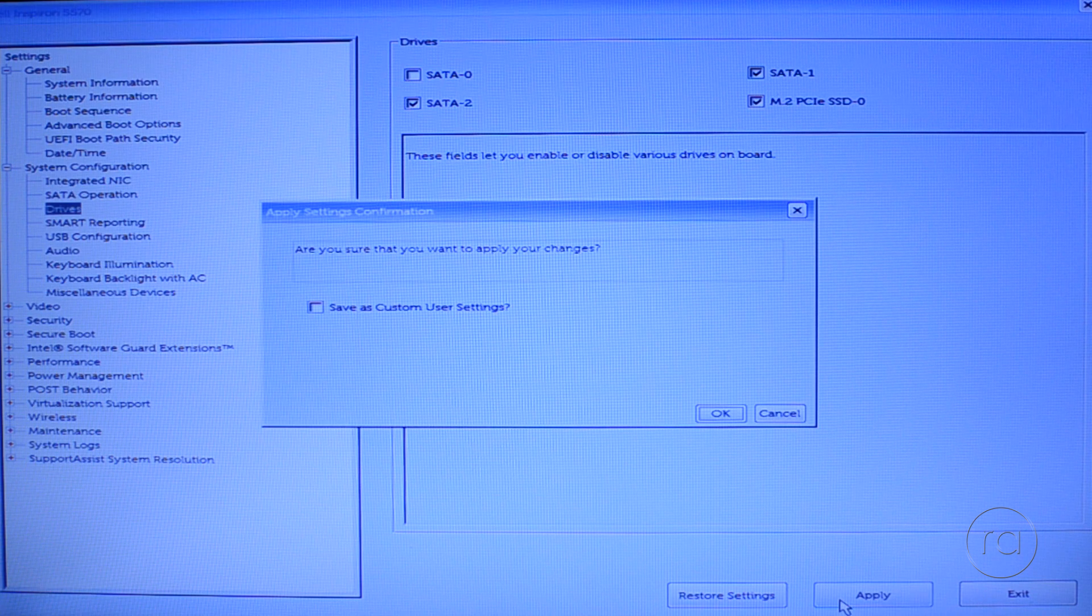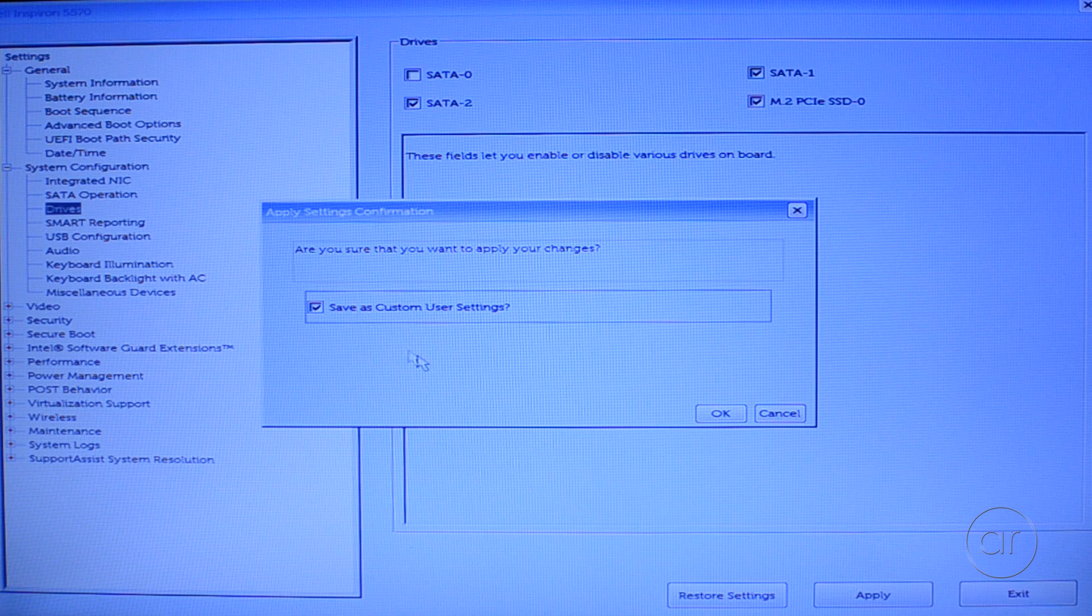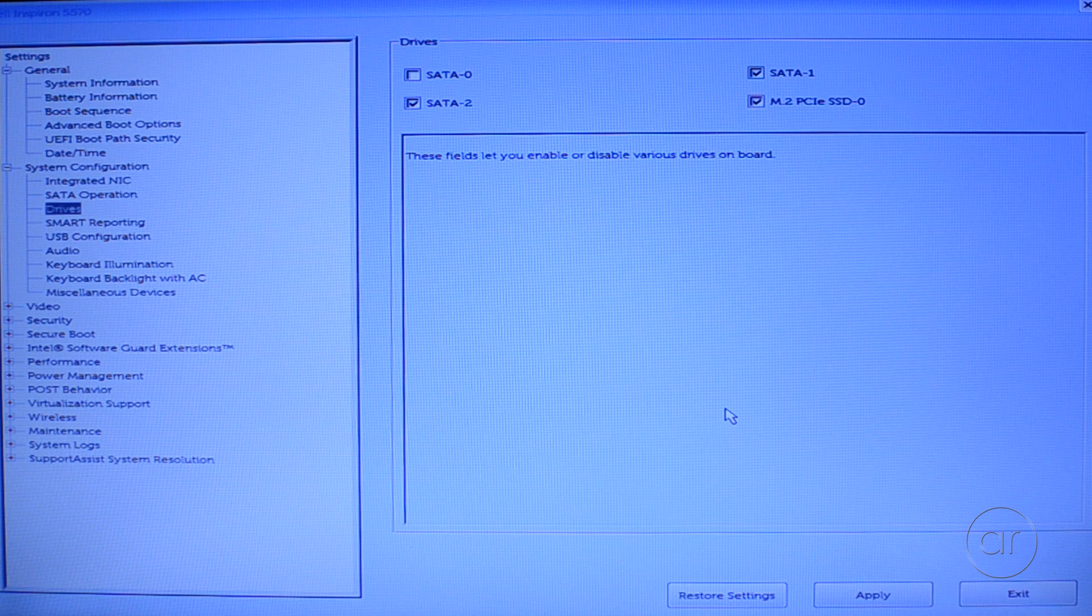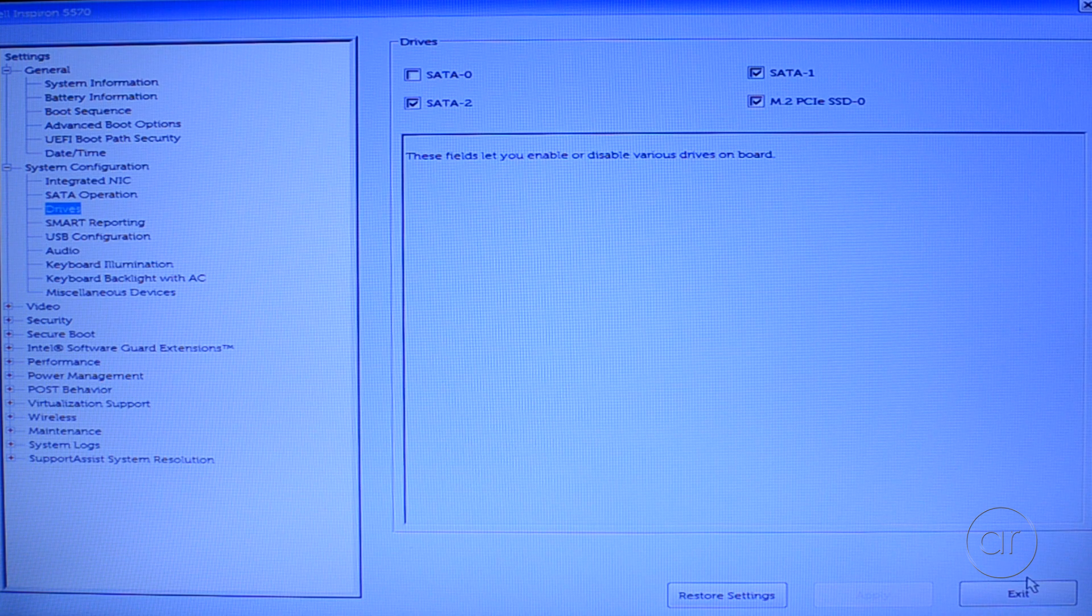Let's apply the changes, save as custom user settings, click OK, and then exit, which will reboot the machine.